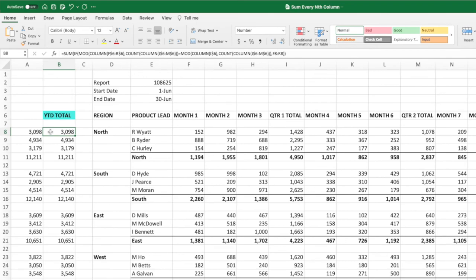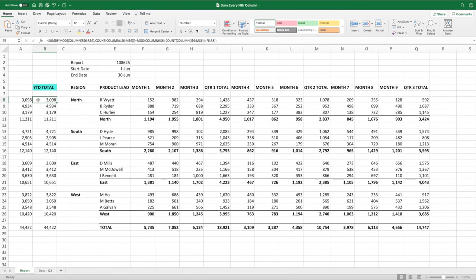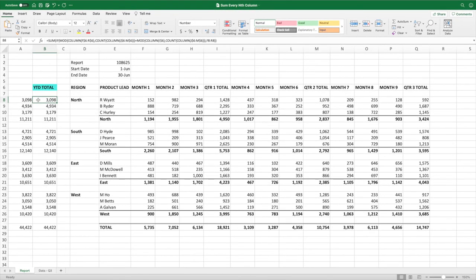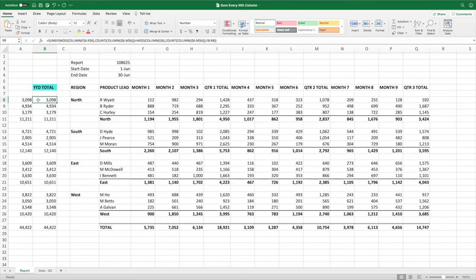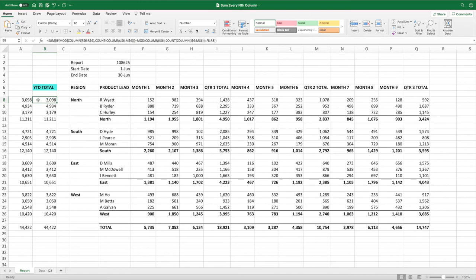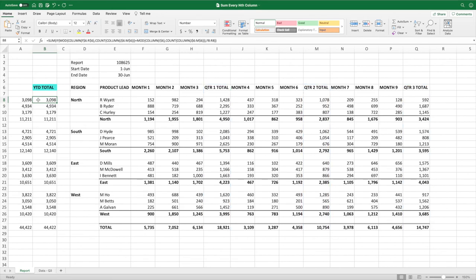These ranges updated because we initially set them up as having an extra column. If we had simply set them up as ending with our data, which was column M, they would not have updated when we added the additional data. However, with the additional column, we can continue adding as many additional columns as we'd like. The equation will grow right along with it, summing every fourth column beginning with the values in column I, our first quarter's data.